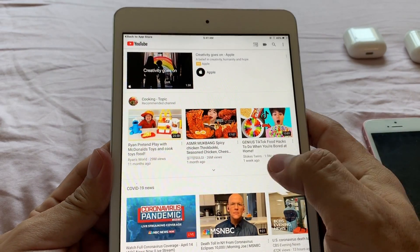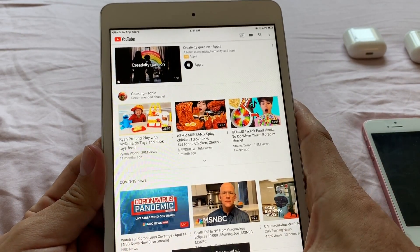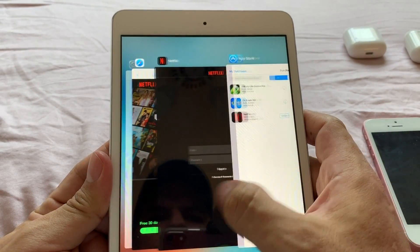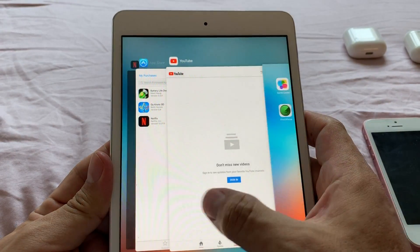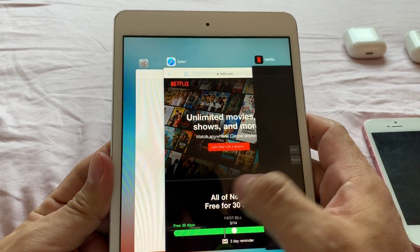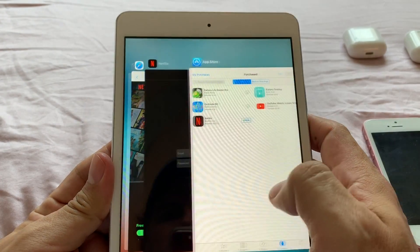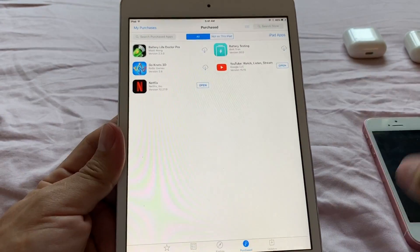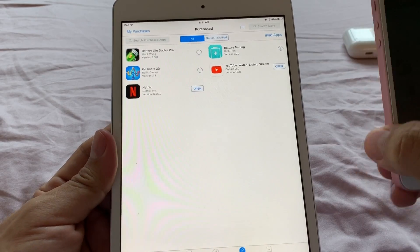And this is the YouTube app on the iPad Mini. And again, we have Netflix and YouTube. And as I showed you at the beginning, you cannot download them if you don't have an account linked to another device with a higher iOS.